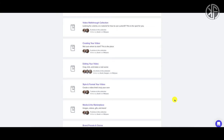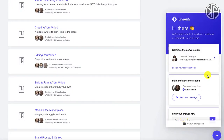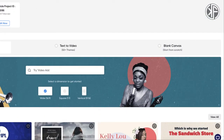Both Lumen5 and InVideo have email support, but what I really like about both is that they also have chat support. For Lumen5, there's a little chat icon — clicking it opens their chat bot. When I tried to start a conversation, it said they would reply in a few hours. So the turnaround time may be a few hours, which may or may not be acceptable depending on your needs.